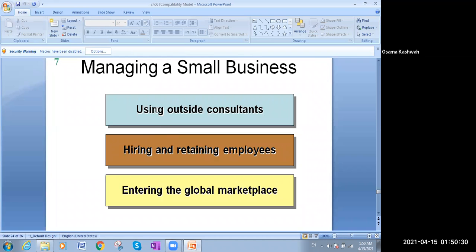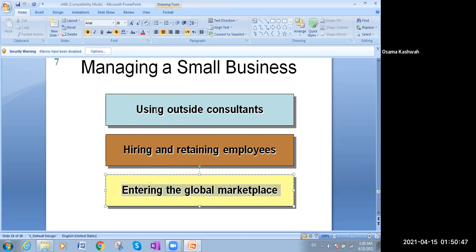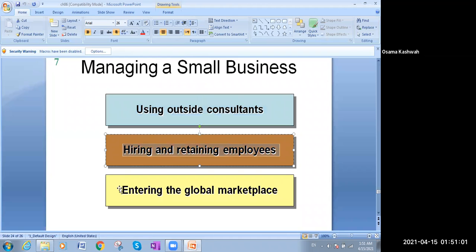If you want to manage a small business, you can run it yourself or use one of three options: using outside consultants, hiring and retaining employees, or entering the global marketplace. Outside consultants are people from outside management who give you ideas and advice. Employees who work with you provide advice for the sole proprietorship or small business. You can also extend globally into the marketplace.